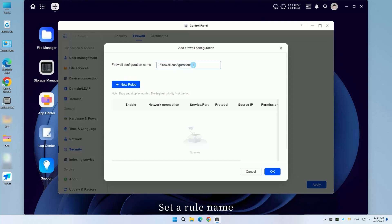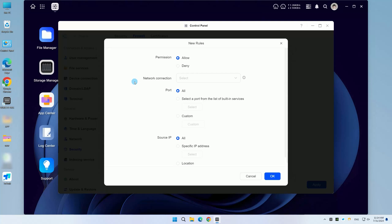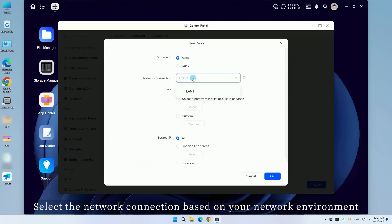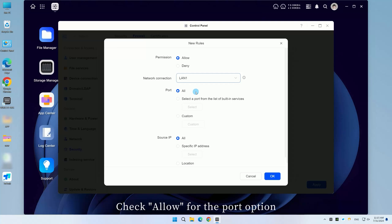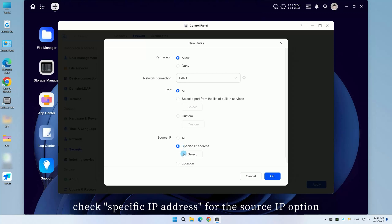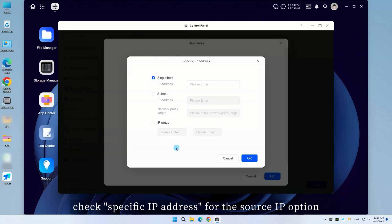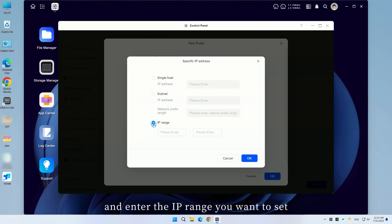Set a rule name, then click New Rule and check Allow for the permission option. Select the network connection based on your network environment. Check Allow for the port option. Check Specific IP address for the source IP option, and enter the IP range you want to set.